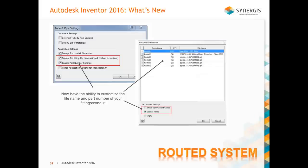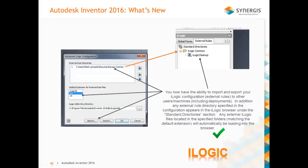For routed systems, you now have the ability to customize the file name and part number of your fittings and conduit. For iLogic users, you now have the ability to create an external location for your rules. In your configuration, you can configure that for one machine, export it, and import it to any other machine. Any iLogic program residing in those external locations automatically gets loaded into your program — you no longer have to manually load them.